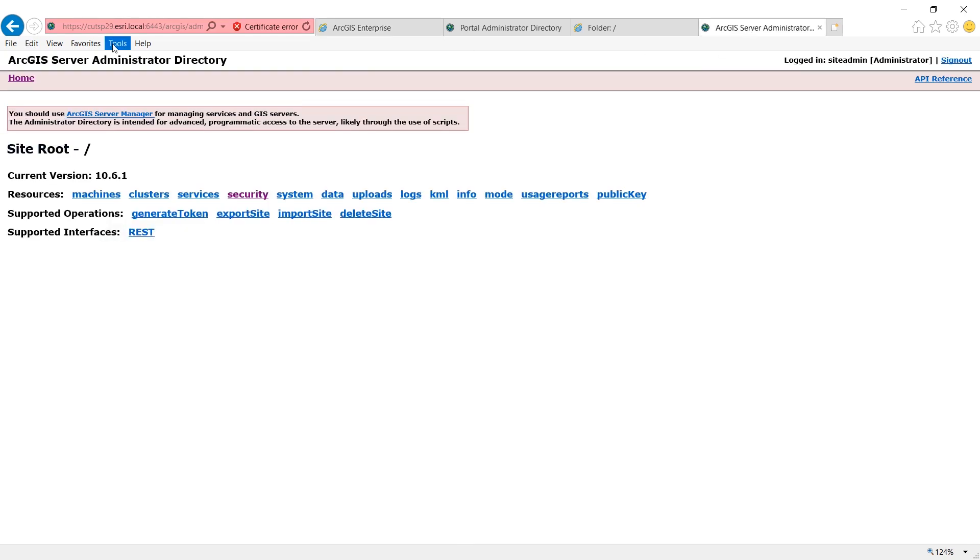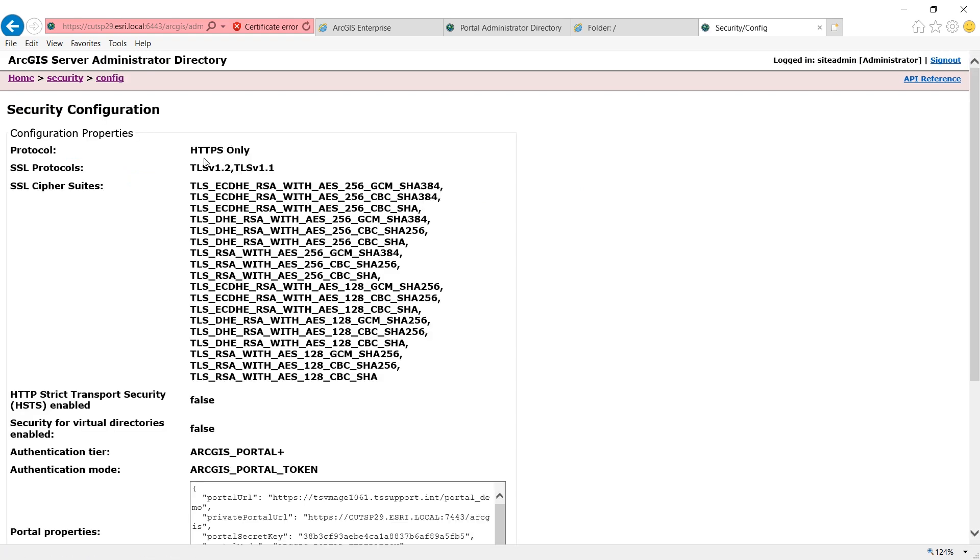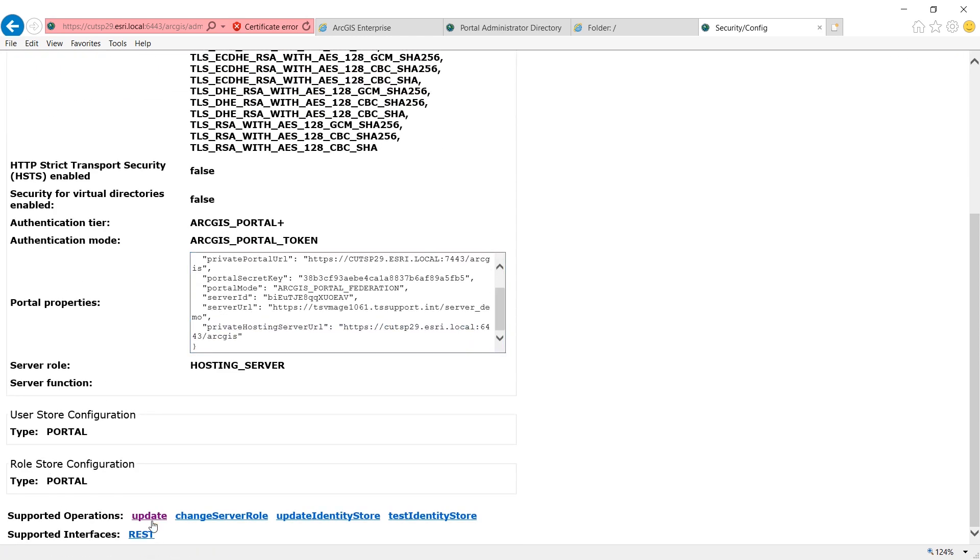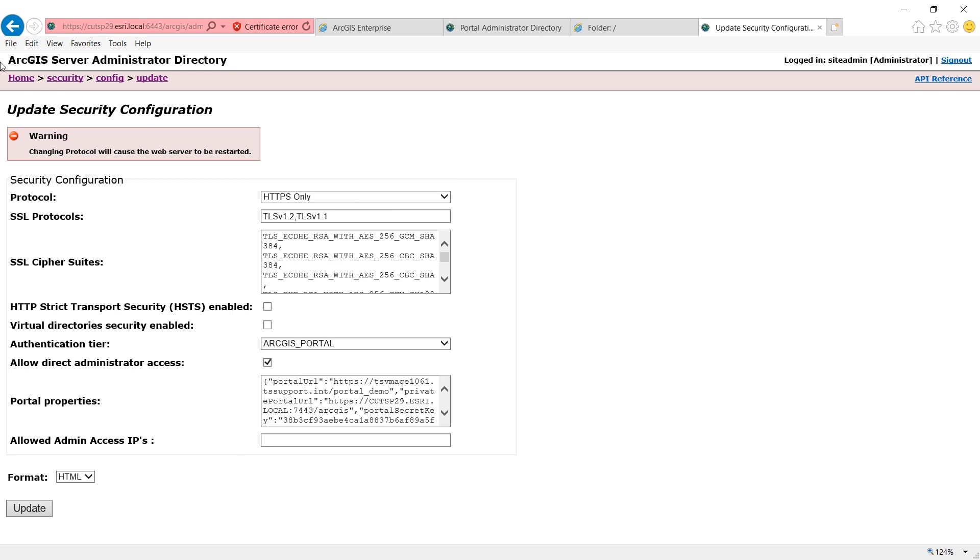In ArcGIS server administrator directory, click into security, config, and make sure the protocol is HTTPS only. If not, I need to update and select the proper security protocol for my ArcGIS server to match portal's.